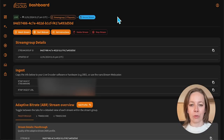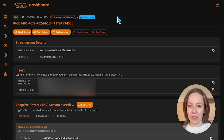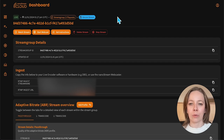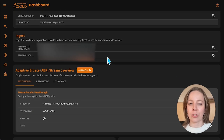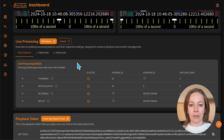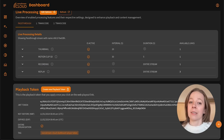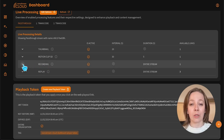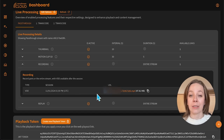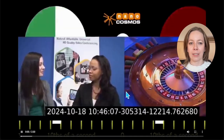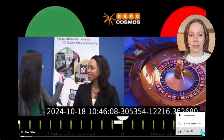Now let's move to the recording feature, which is perfect for making your content available to those who couldn't join the live session. With this feature, you can record the entire stream or choose a specific duration from the beginning of the stream. To enable recording, simply check the recording box in the settings. For example, if you're hosting a webinar, enabling this feature lets you save the entire session for later viewing, giving your audience access to valuable content.